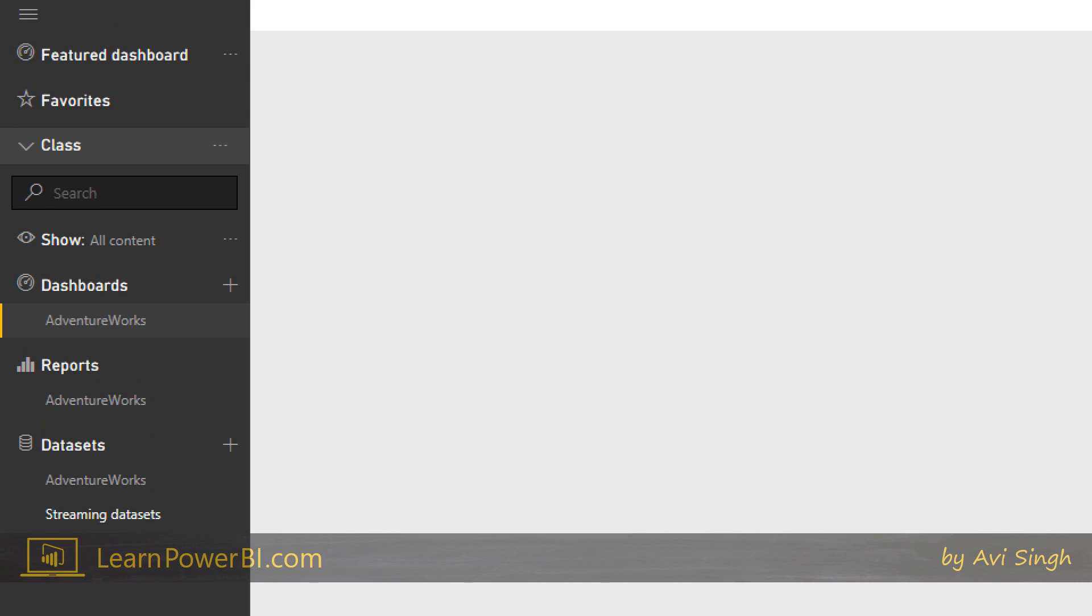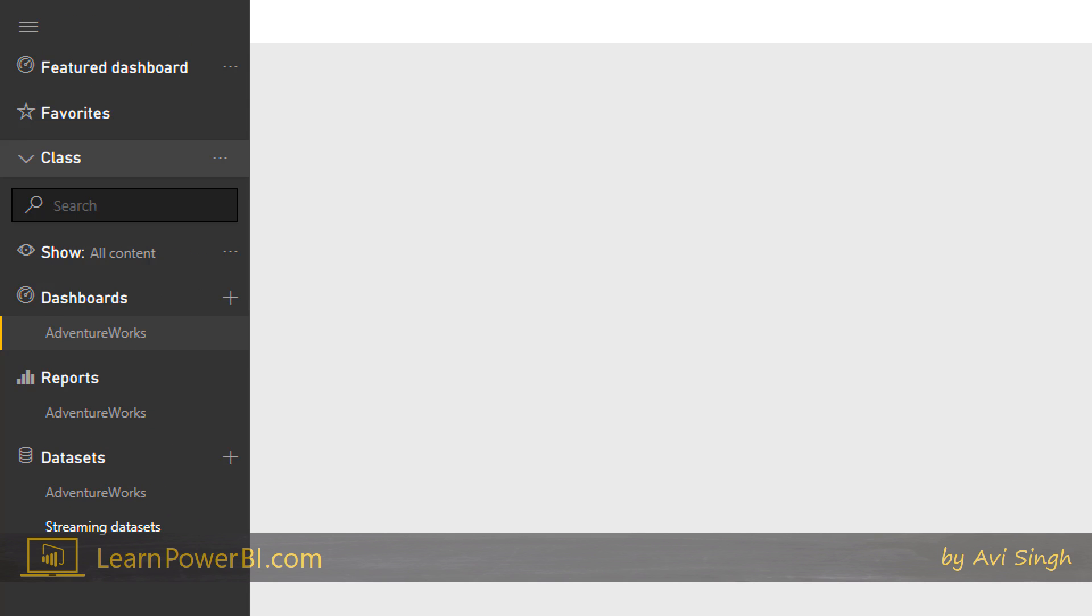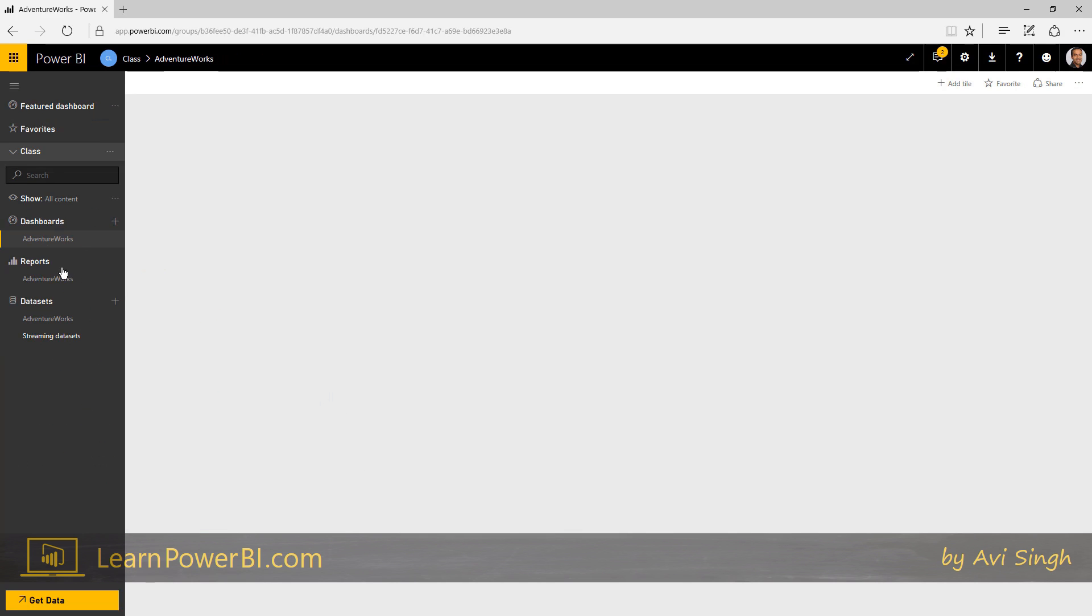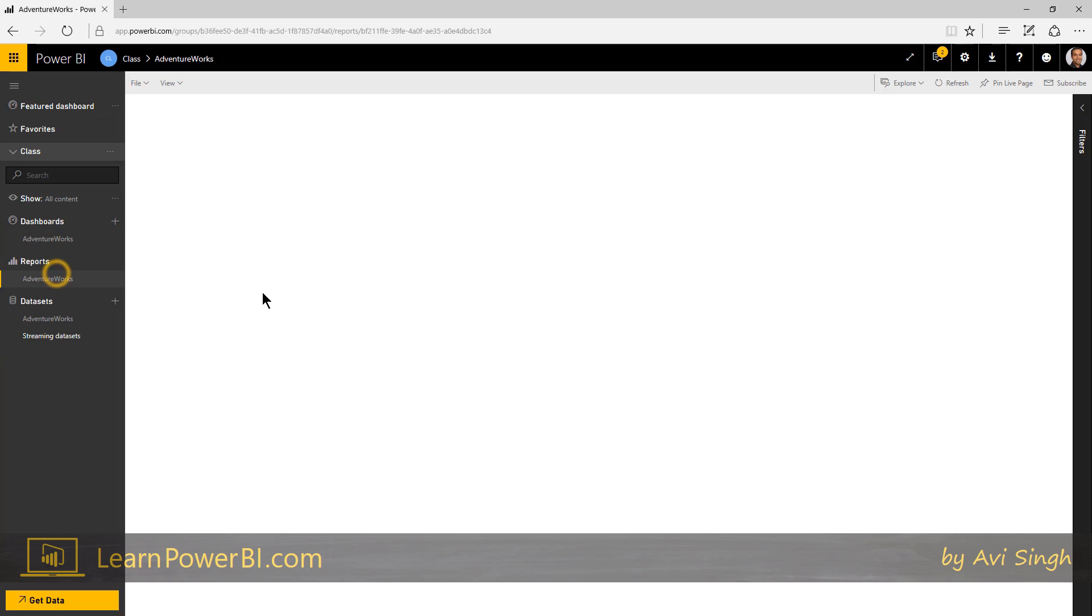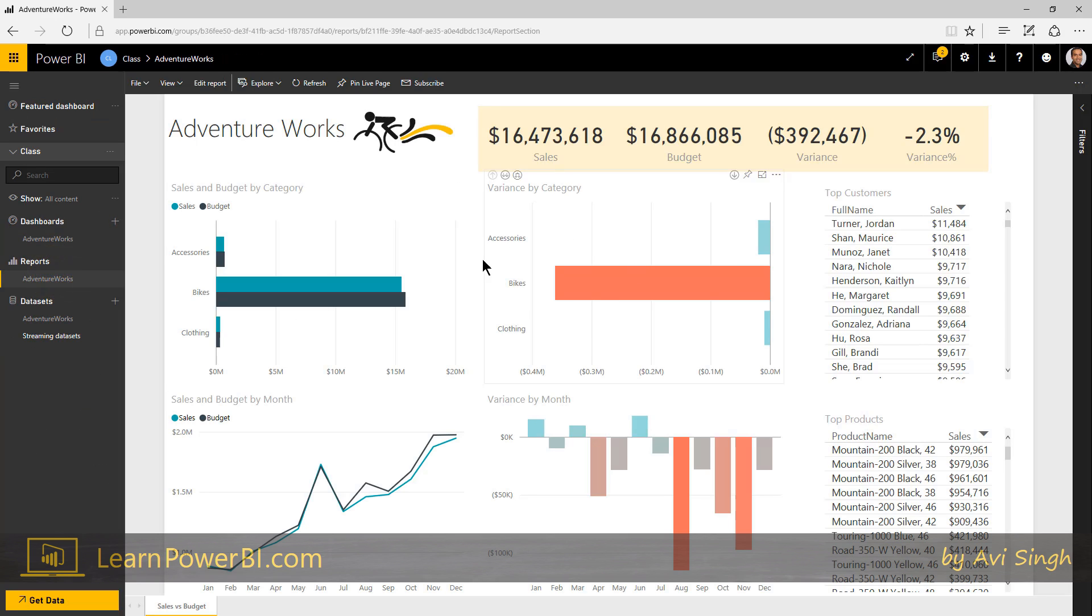So on this side, I see my data set, which I just published, so that represents my data model. And I see reports, and let's see what that looks like. So if I click on reports, I see the report that I just built.